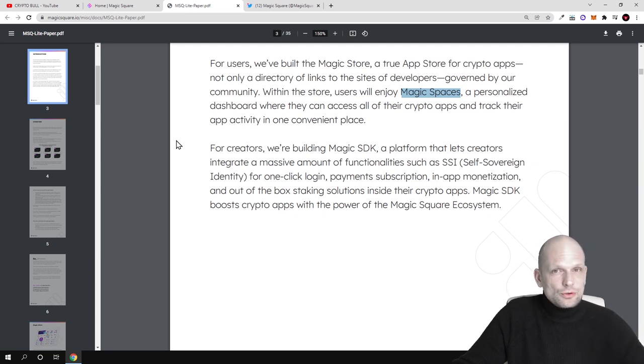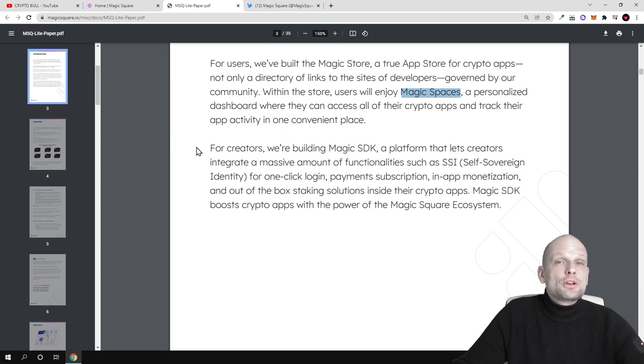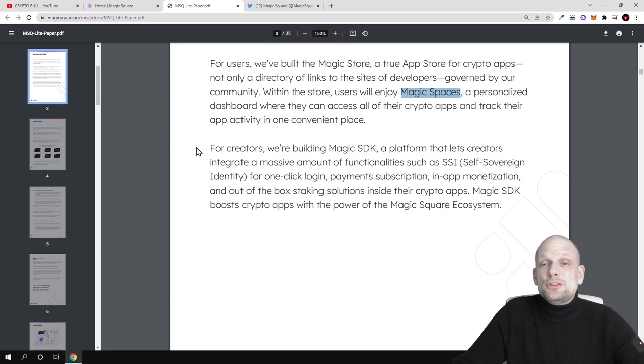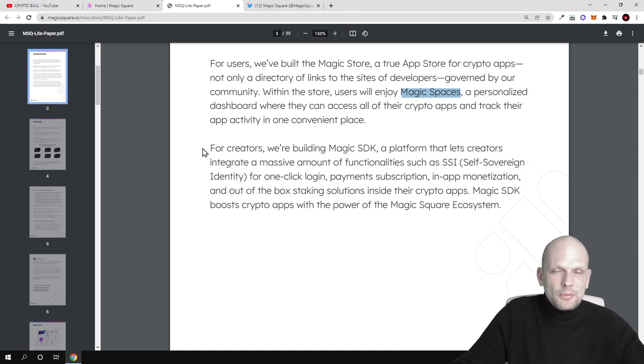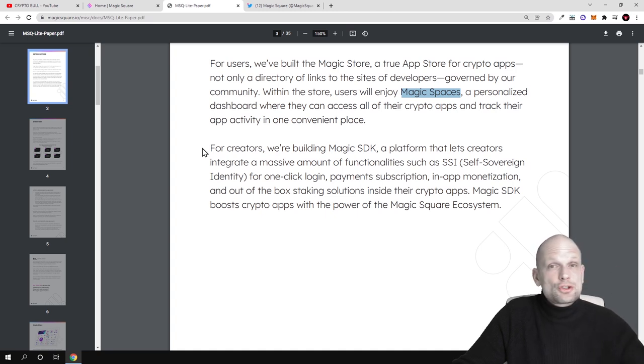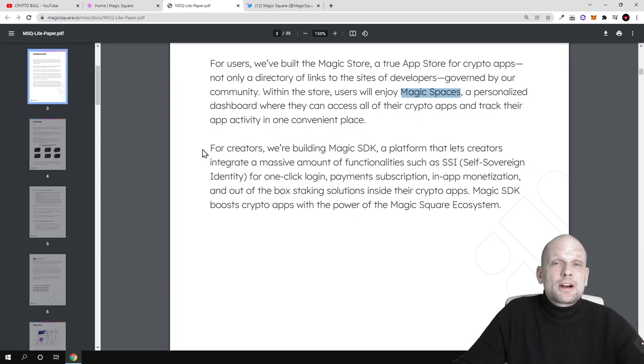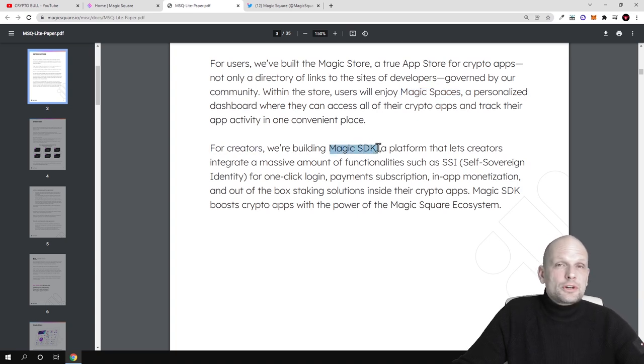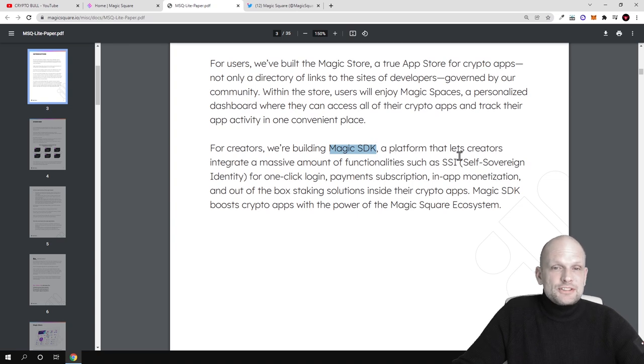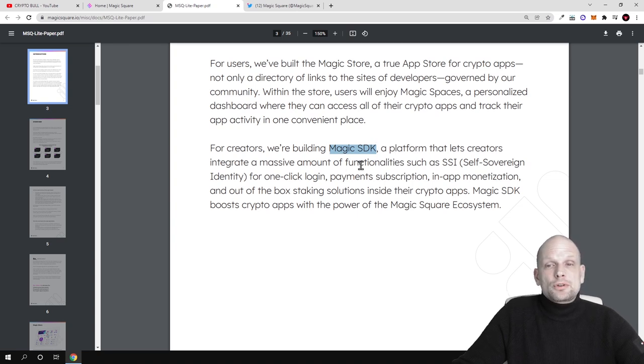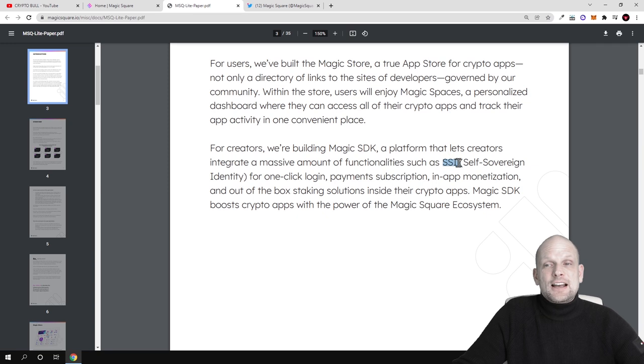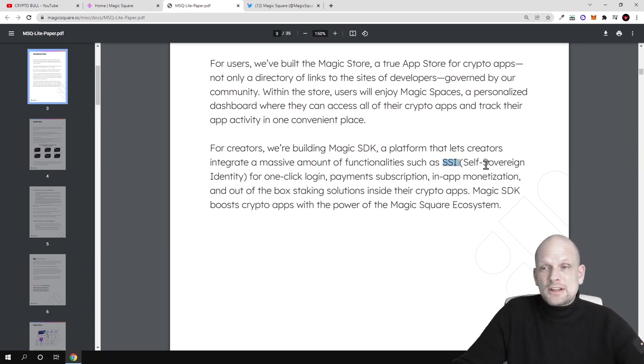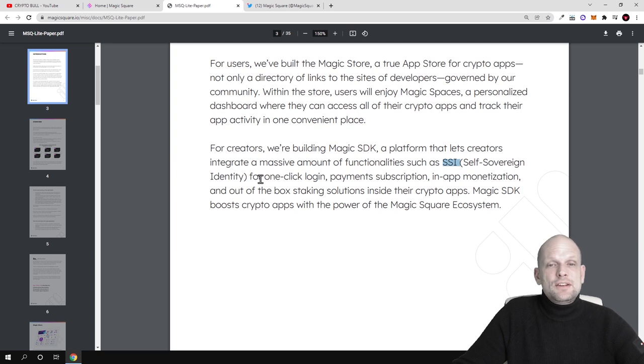Magic Square is not only for users without programming experience, but also for creators and developers where they will be able to create new dApps in very commonly known languages. For creators we are building a Magic SDK - software development kit - a platform that lets creators integrate a massive amount of functionality such as SSI.